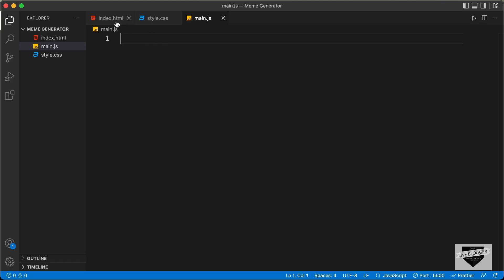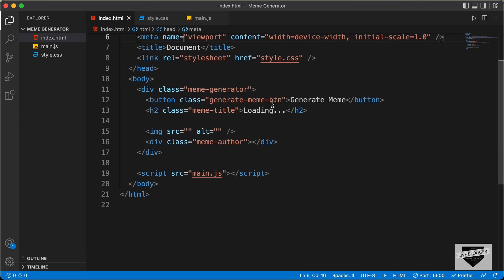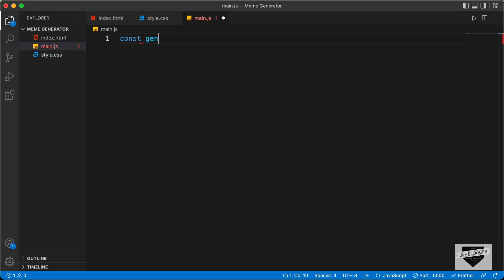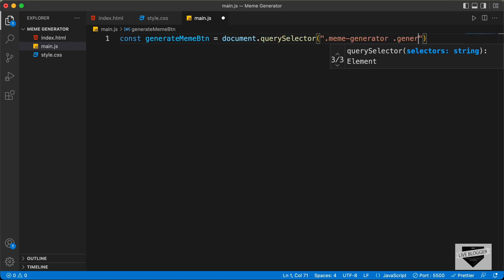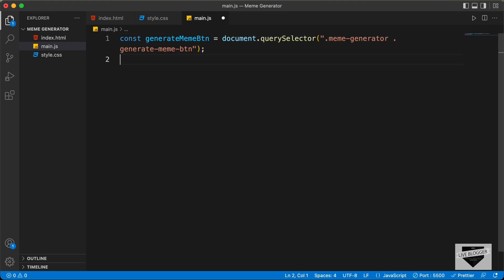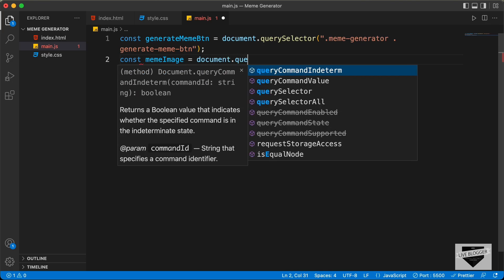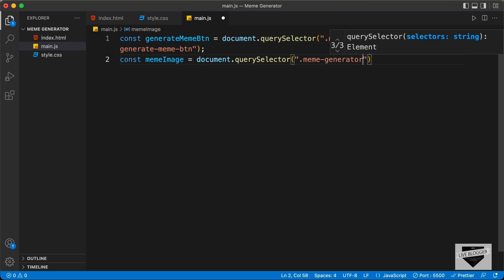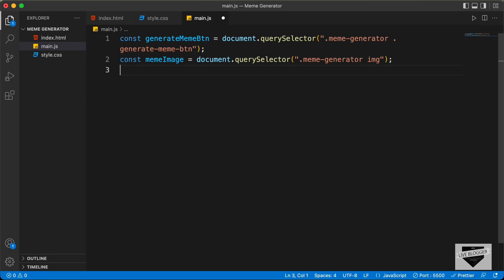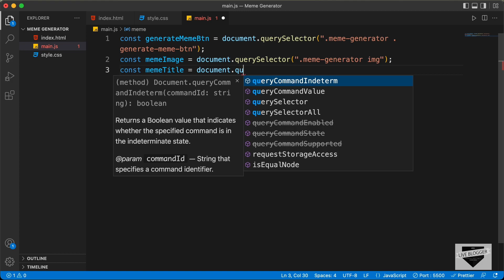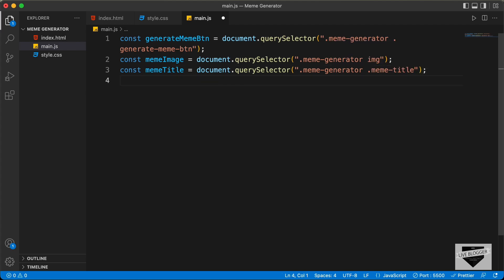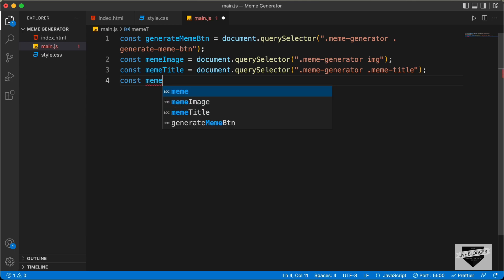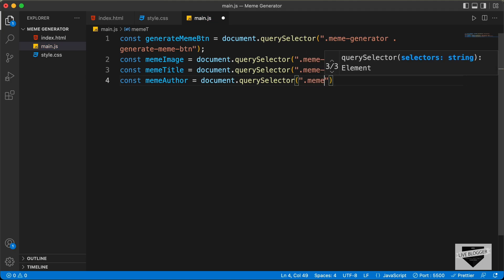Now let's go back to our JavaScript file and first reference some of the elements from the HTML. We need to reference the Generate Meme button, the meme title, the image, and also the meme author. So let's type: const generateMemeButton = document.querySelector('.meme-generator .generate-meme-button'), const memeImage = document.querySelector('.meme-generator img'), const memeTitle = document.querySelector('.meme-generator .meme-title'), and const memeAuthor = document.querySelector('.meme-generator .meme-author').